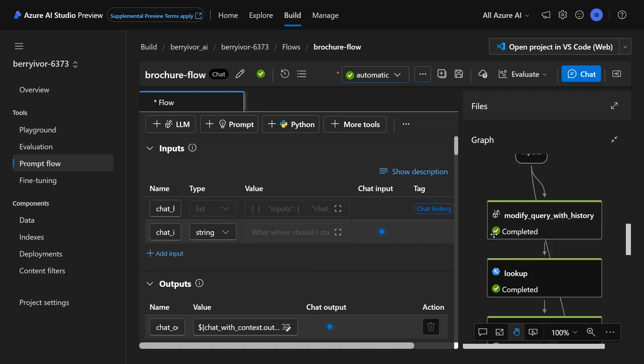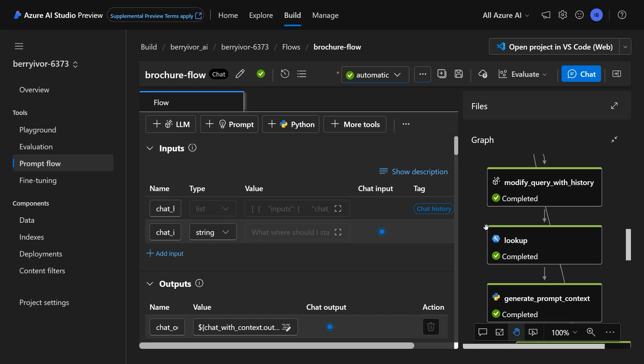As we're looking at this graph, we can see the different things that happen. First, we modify the query with the history. Now this is really cool in that it takes the history of our conversation and actually queries our search resource and pulls interesting tidbits out to then send to the model later.